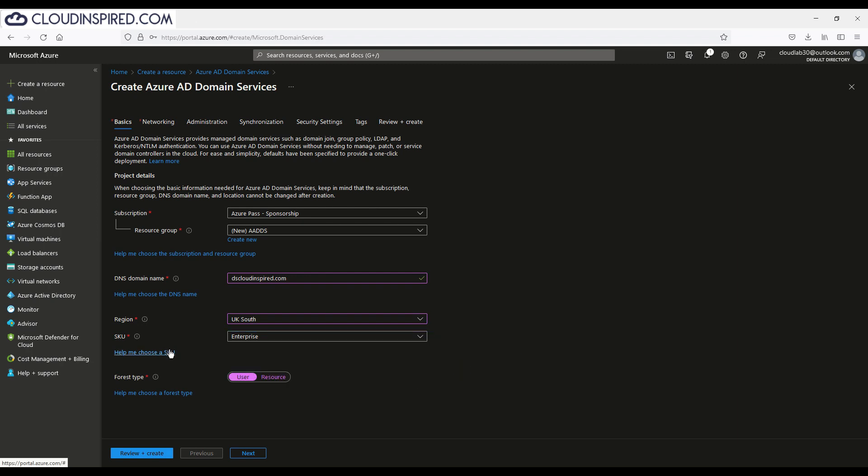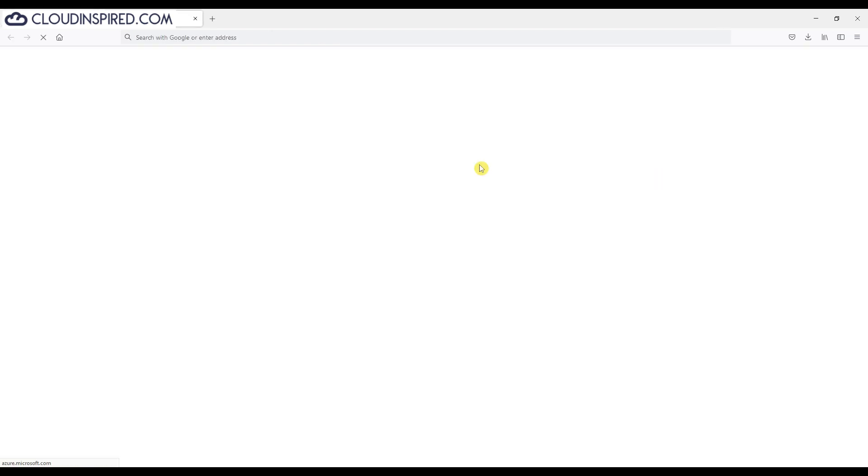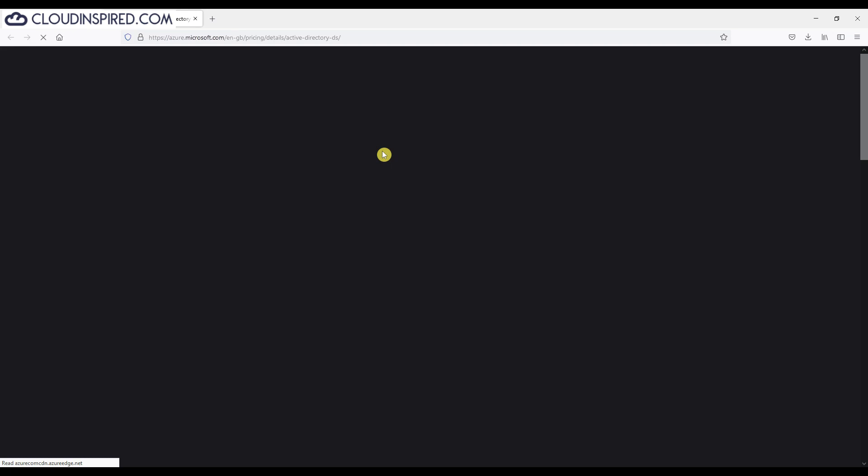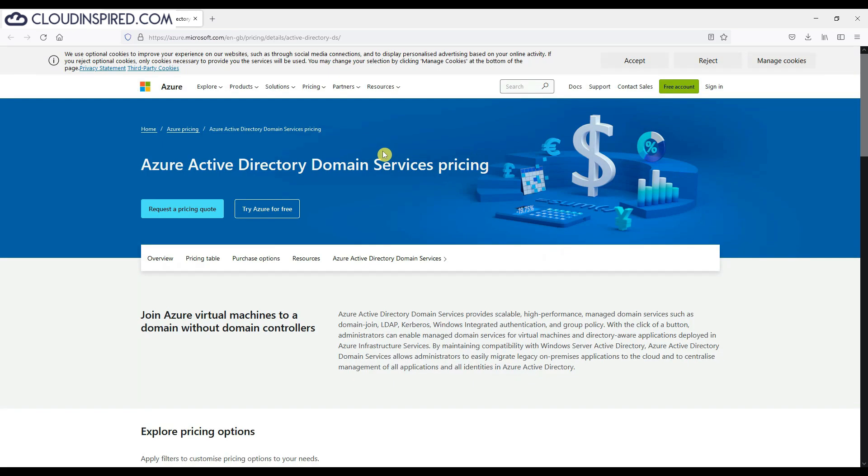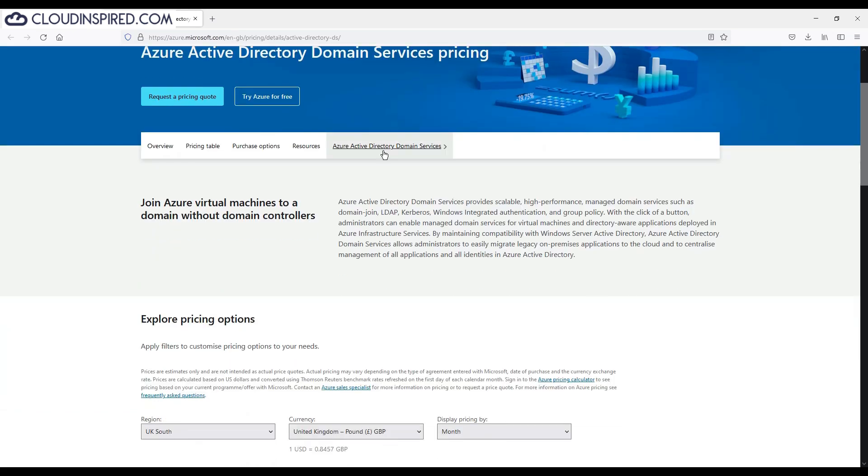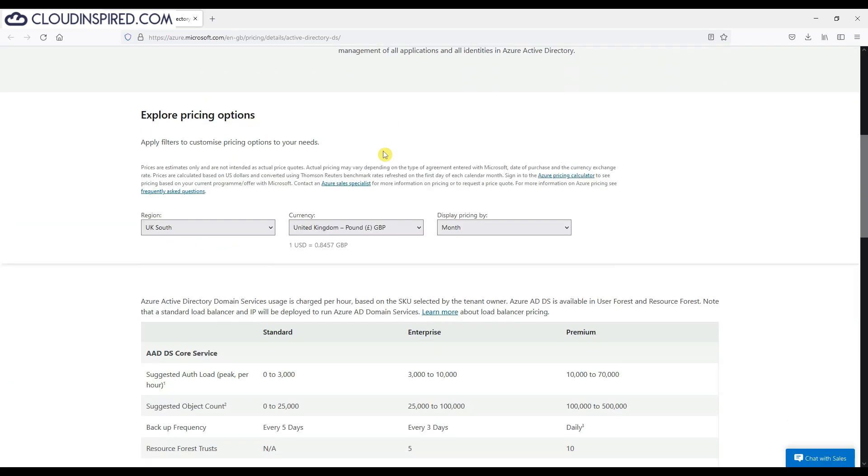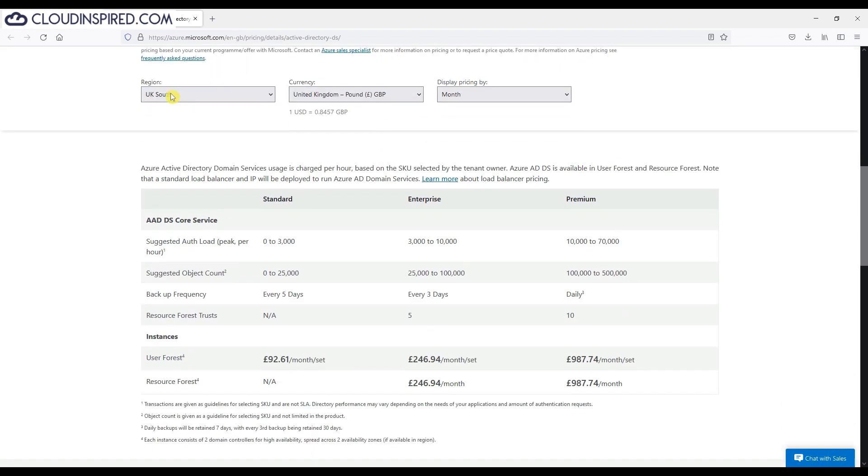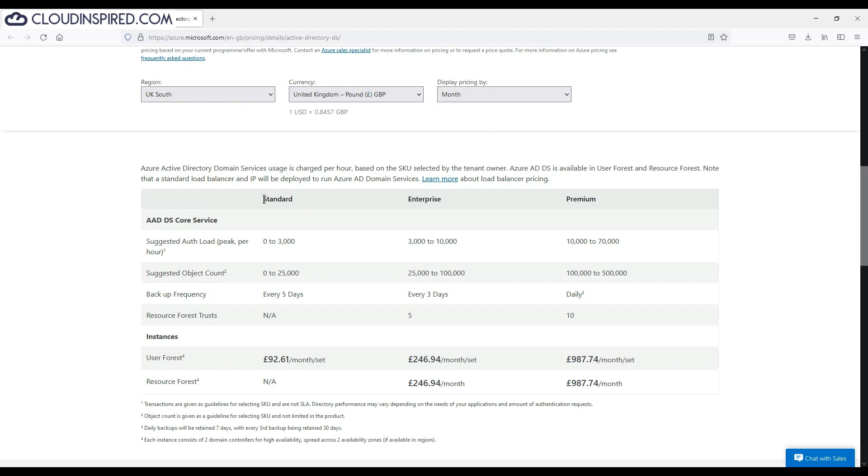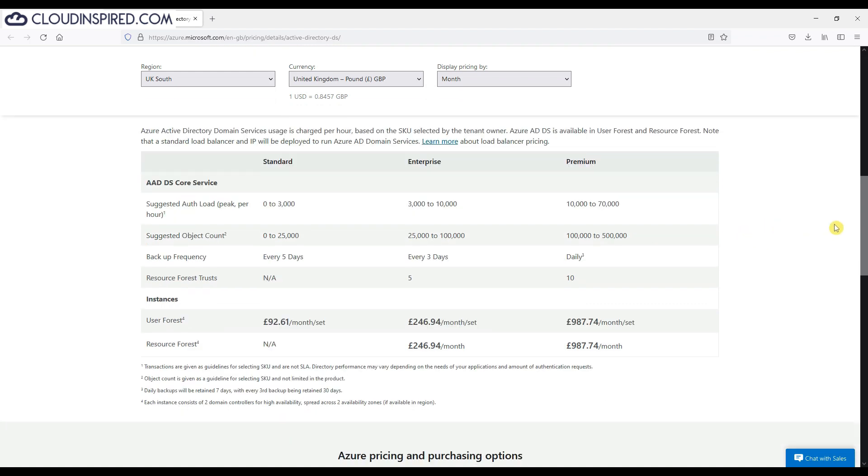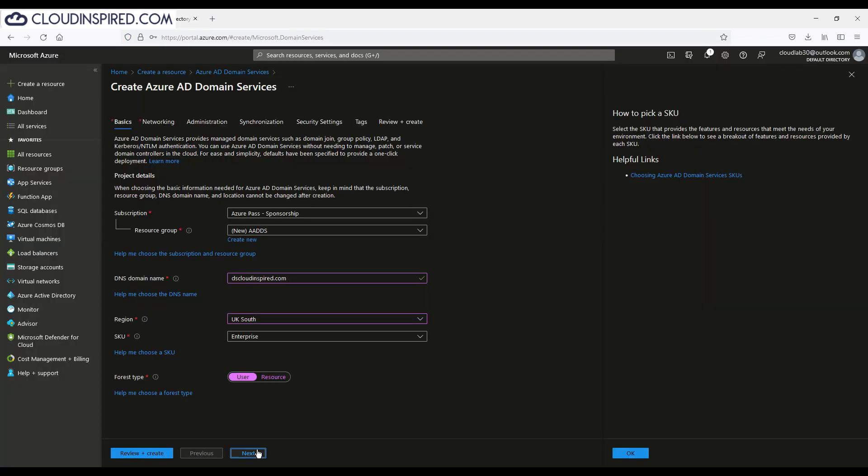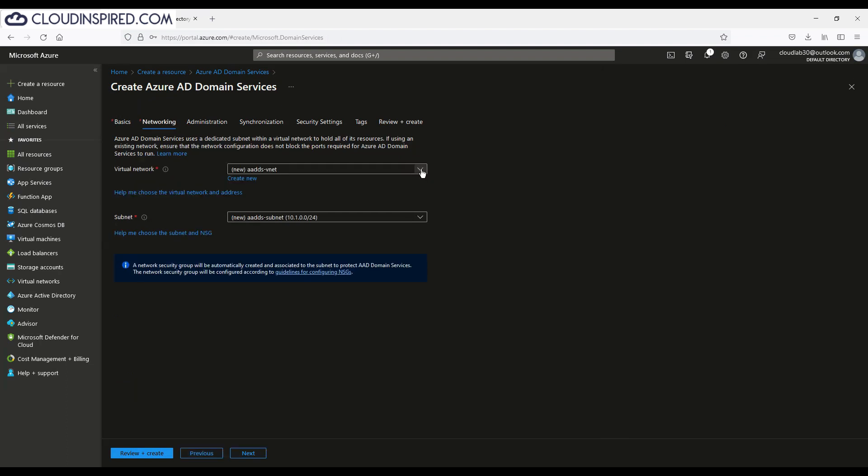In this example, we are looking at deployment in UK South and monthly billing. Please note when you create and deploy AADDS in your tenants, you will get billed for it. In our example for enterprise user forest, it's 246 UK pounds per month. Please be aware of what you will be charged for your country and where you deploy, which region it's going to be in before you deploy in your own environment to avoid unexpected bills. And of course, those prices are subject to change. Always check beforehand exactly what you're going to be billed per month. Different SKUs, standard enterprise and premium, have different features such as object count and backup frequency. Please choose to match to your own environment and requirements.